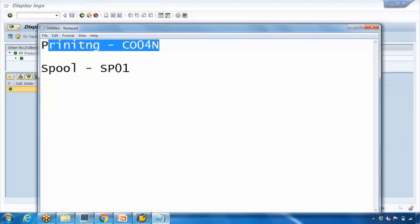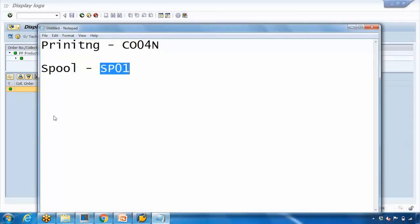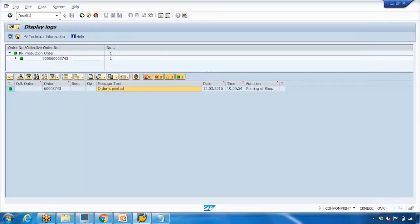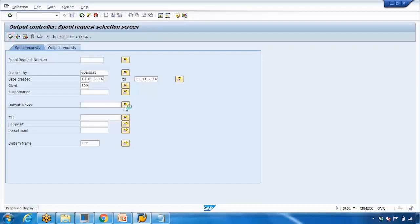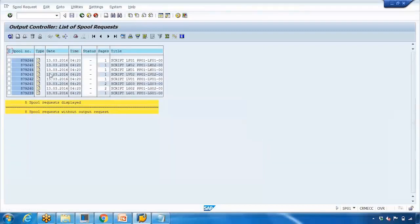Going to SP01, by default it shows your user ID and today's date. Executing it shows everything you have printed — various types like LF01, LK02, LK01, LG03, LG02, LG01. These are the different types of printing we will discuss. LG01 is the main one — it is the production order printout. You can click the display button to see a preview of the printout, and exactly the same thing will be printed.